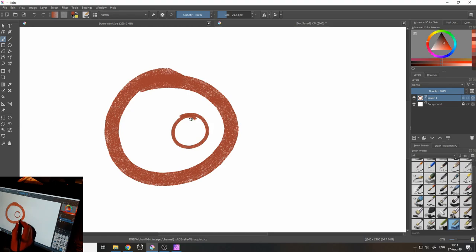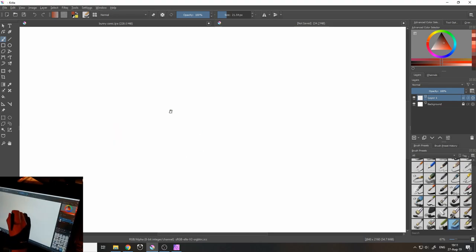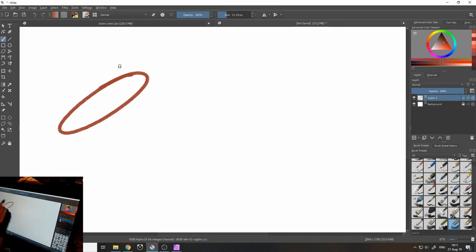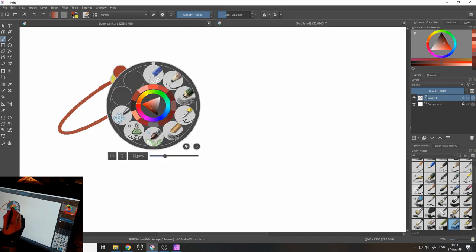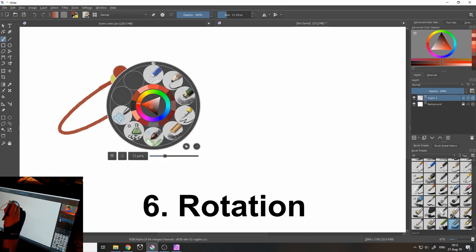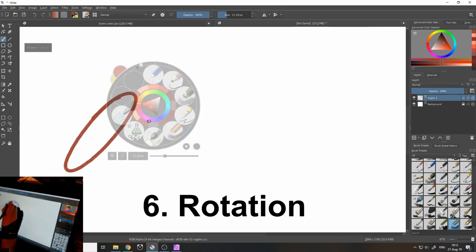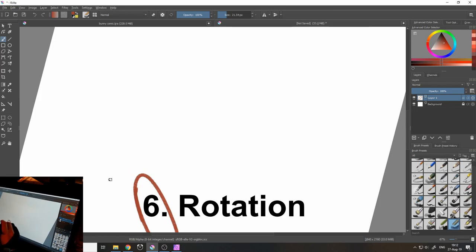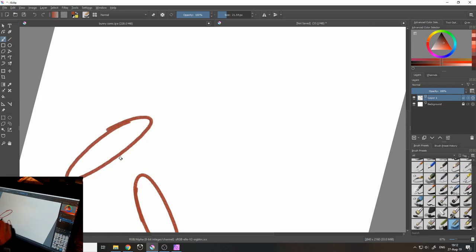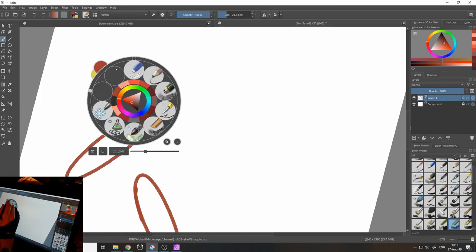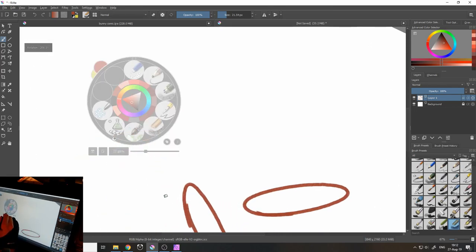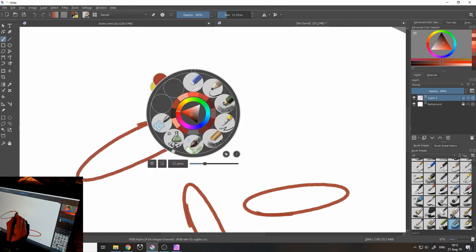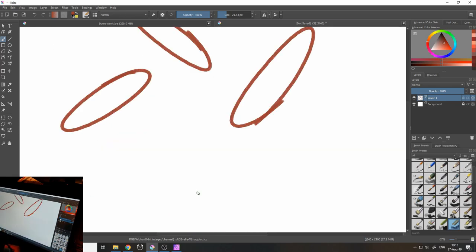And another thing you can do, you can rotate the canvas. You want to do an ellipse and then you want to do another ellipse in this position. But what you can do is you can simply rotate your canvas to get into the position where you feel more comfortable and do the ellipse there.